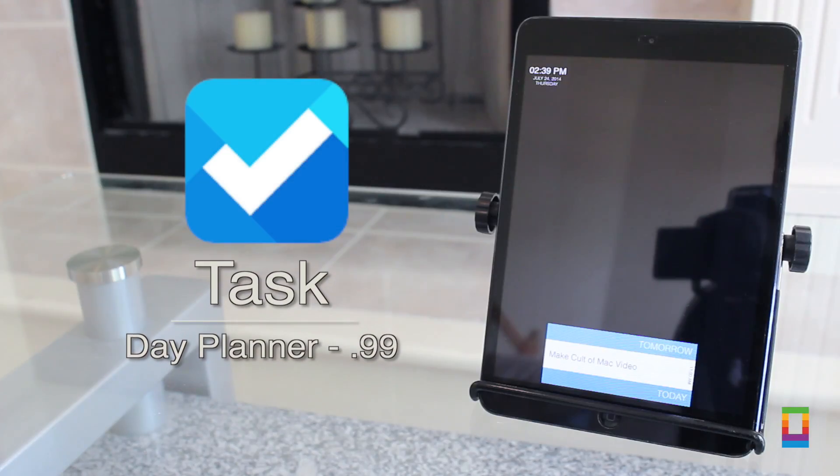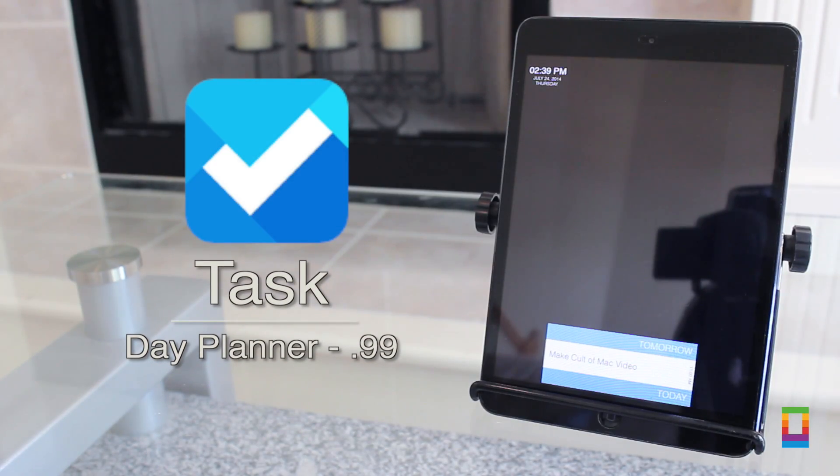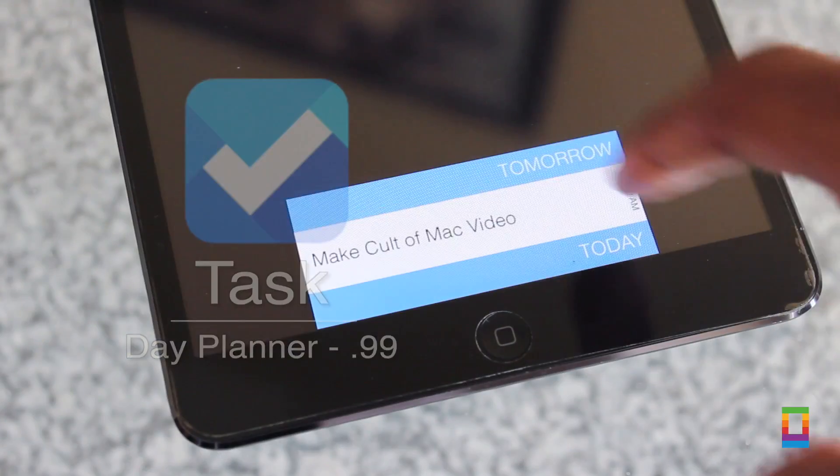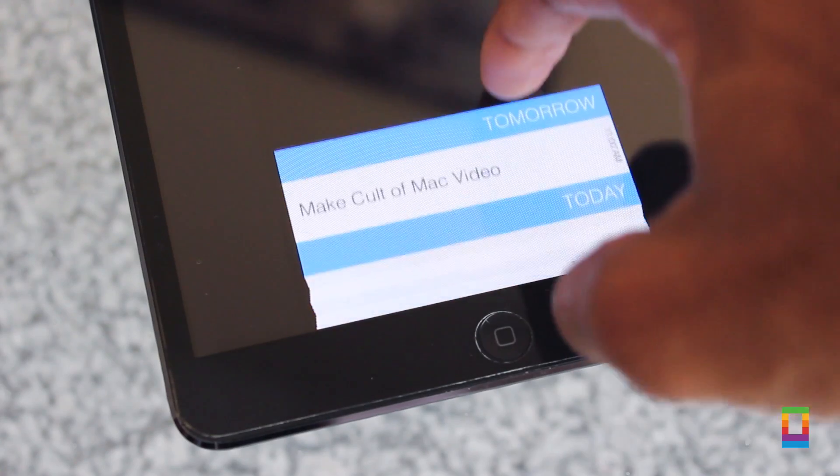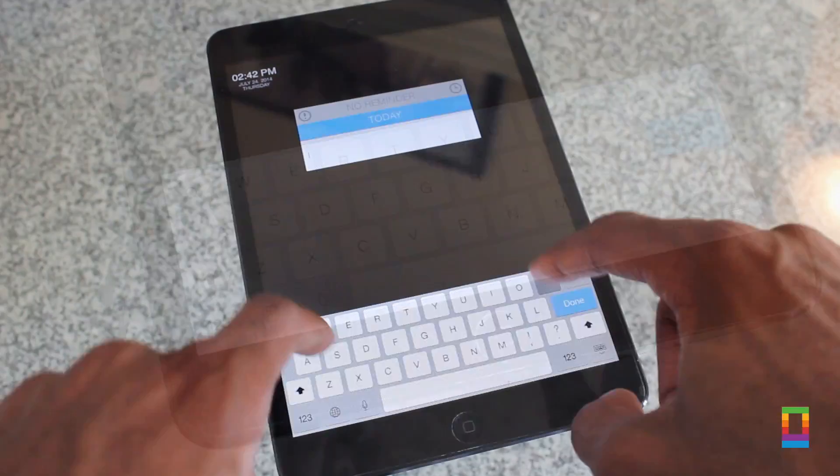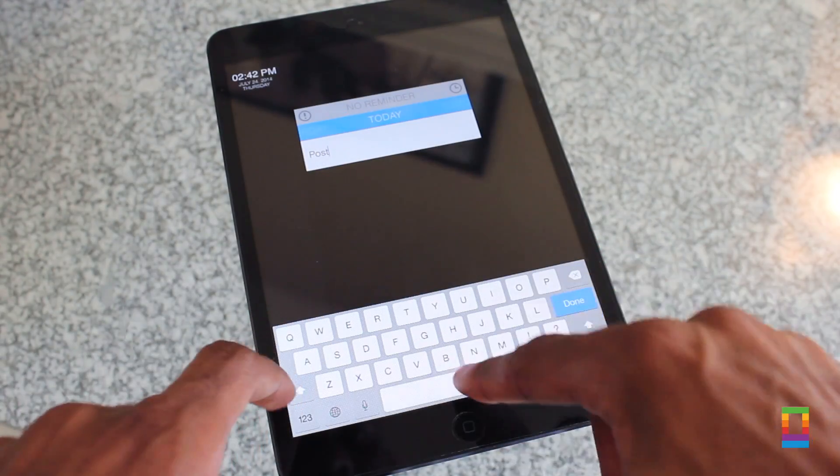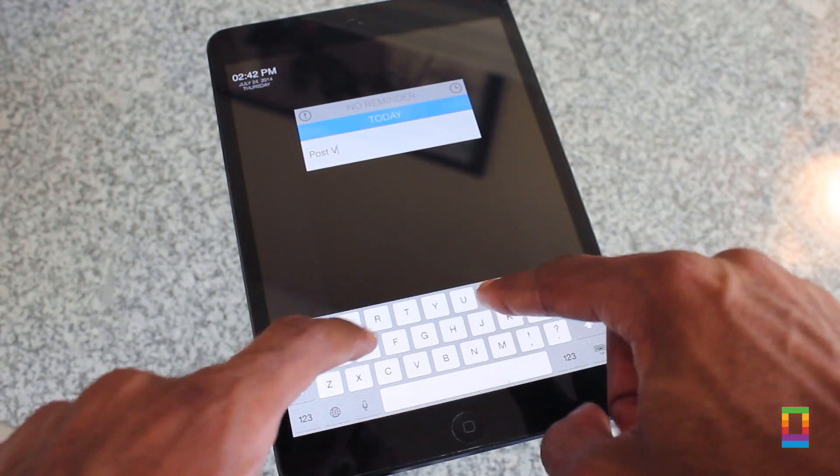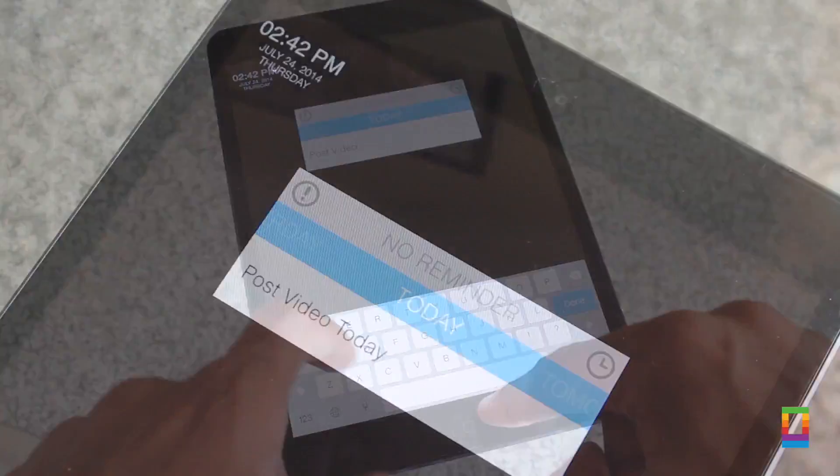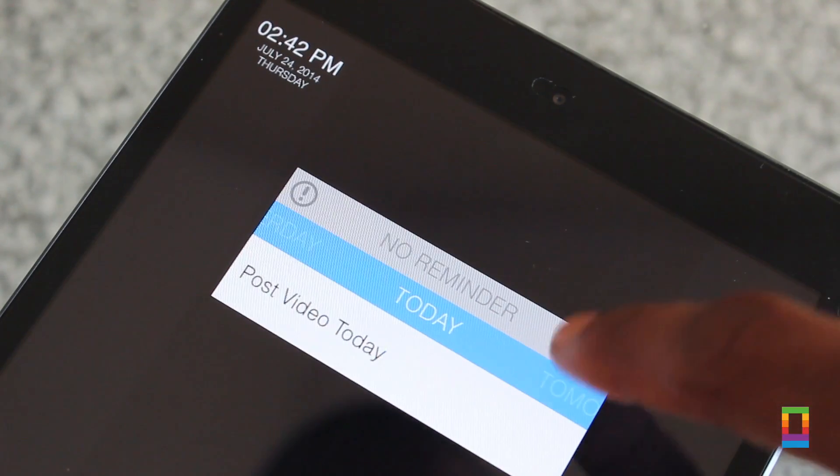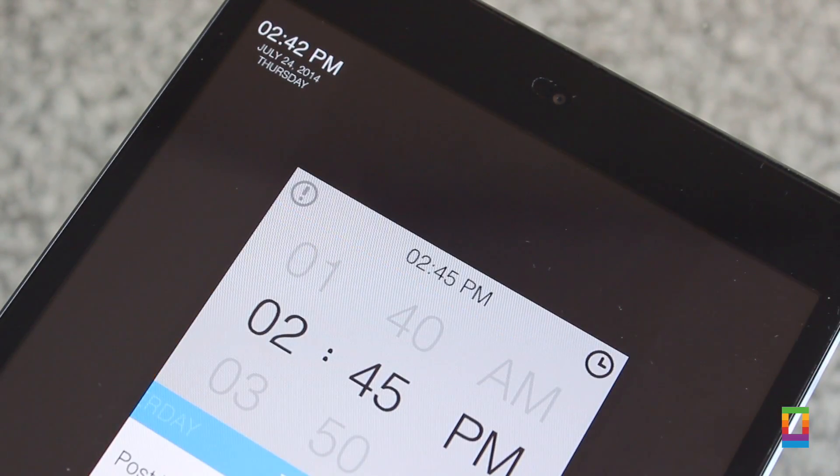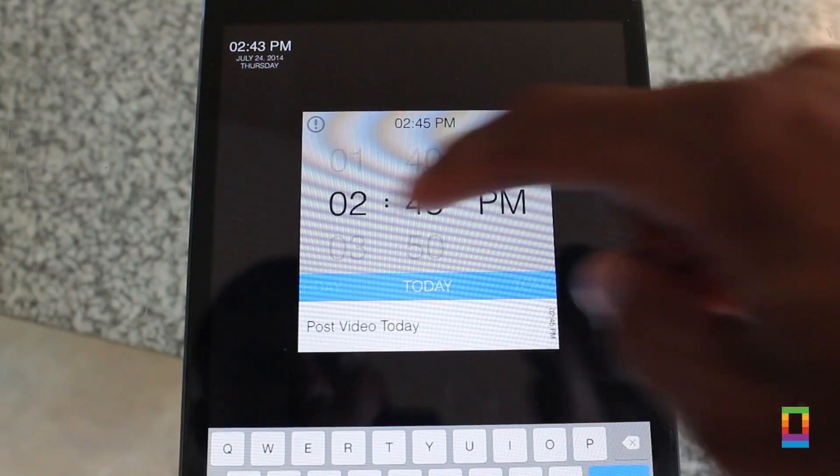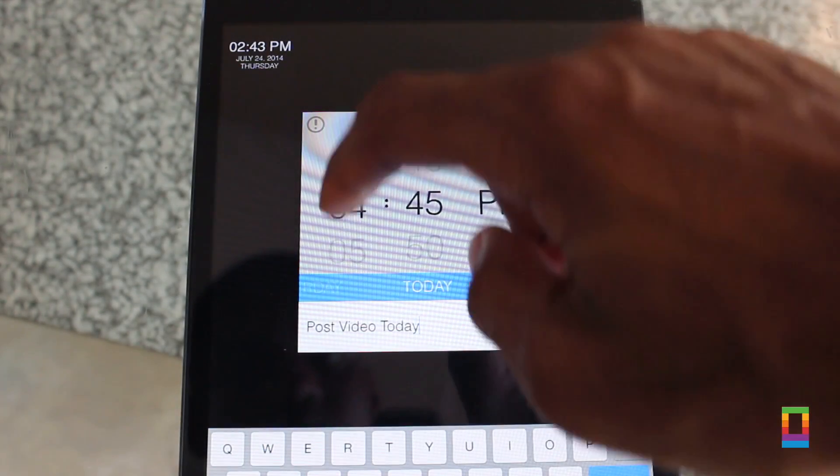And if you're somebody who has a lot to get done during your days, then Task is an app you're gonna want. With a fun design and great gestures, you can add each individual task that you need to get done each day straight into the app, and even add reminders for push notifications.